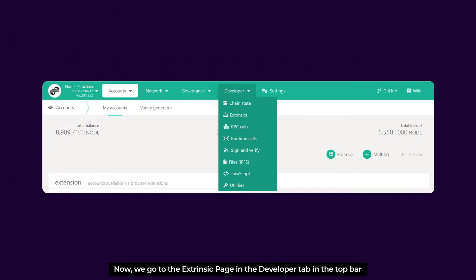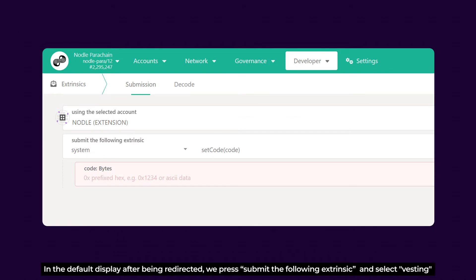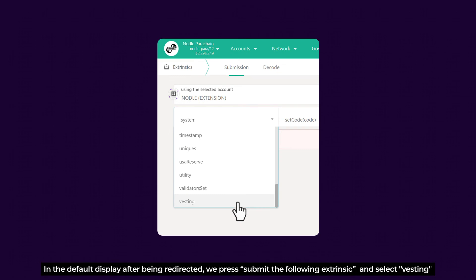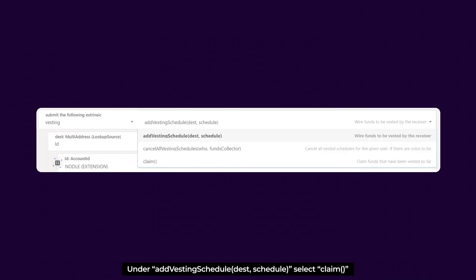Now we go to the Extrinsics page in the Developer tab in the top bar. In the default display, after being redirected, we press 'Submit the following extrinsic' and select 'vesting.' Under the vesting schedule, select 'claim.'